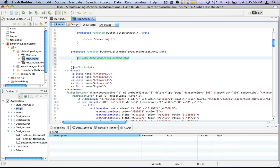And what we're going to do is we're going to say, we haven't created an HTTP service for this yet, but what we're going to do is we'll create one later, and we'll call it loginservice.send.